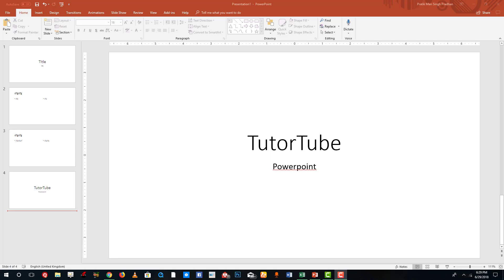Hello YouTube and welcome to lesson 11 of the Microsoft PowerPoint tutorial series. Today we're going to look at the slide layout inside of Microsoft PowerPoint.